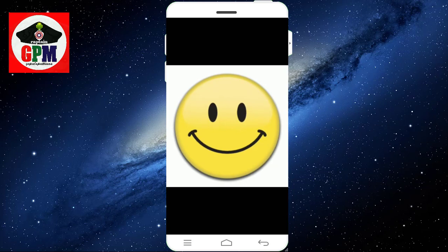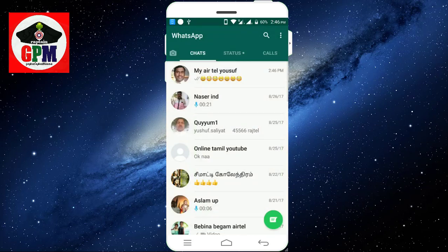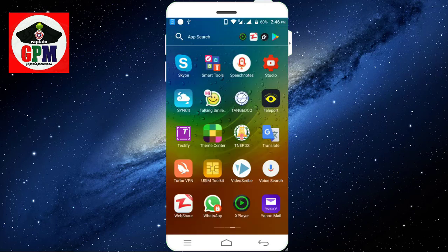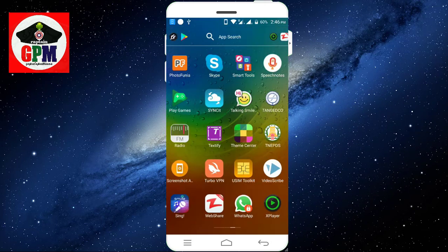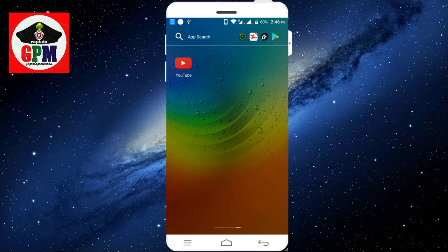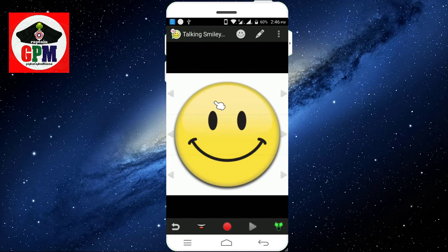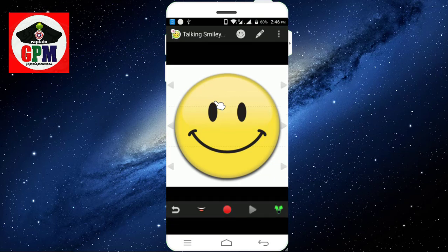Let's share the emoji. The application in the Play Store is free. This application is Emoji Talking — this is the talking smile. This application is free and you can open it in the Play Store. If you want to open it, you can click.